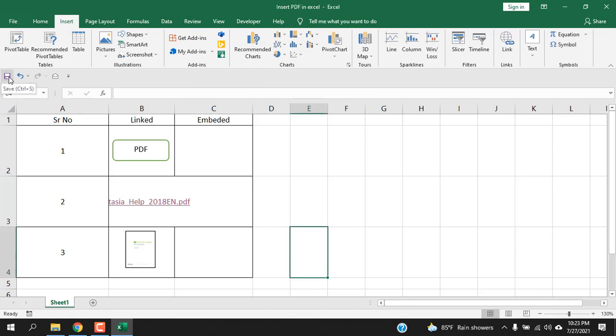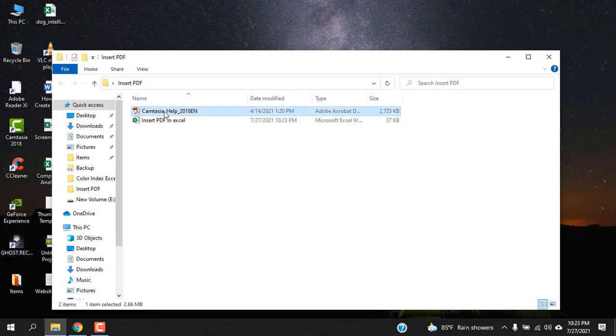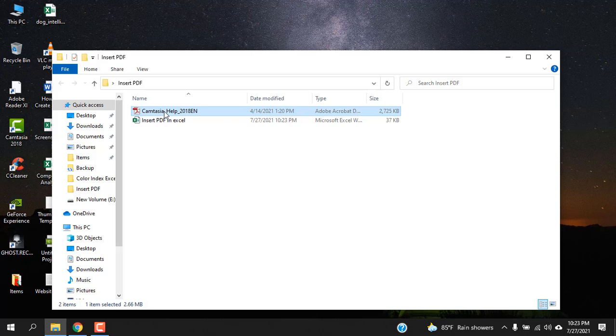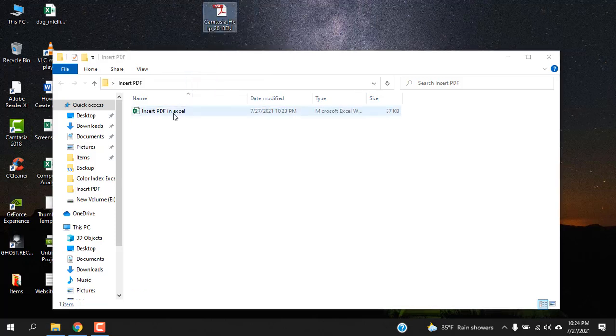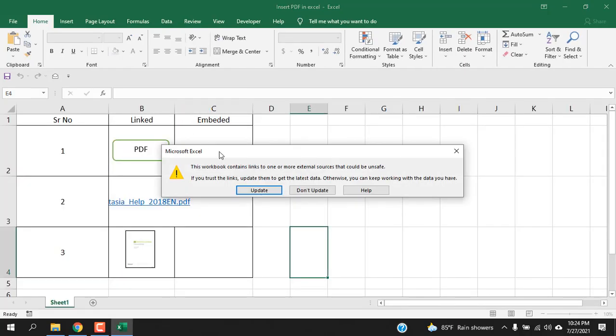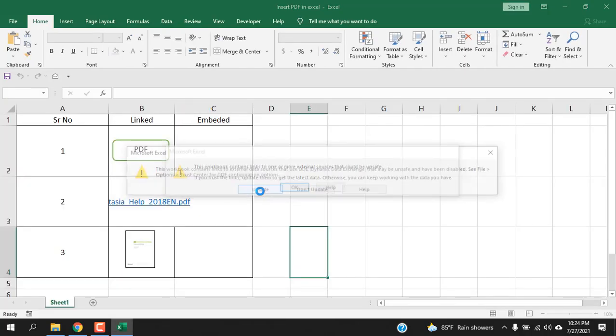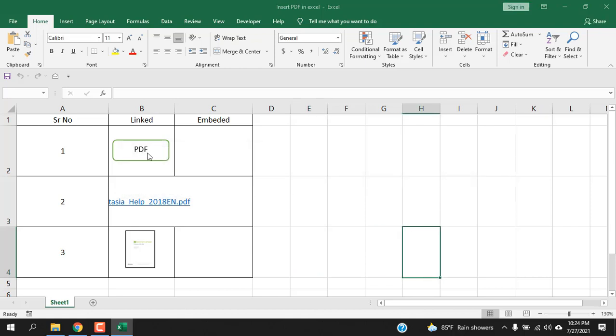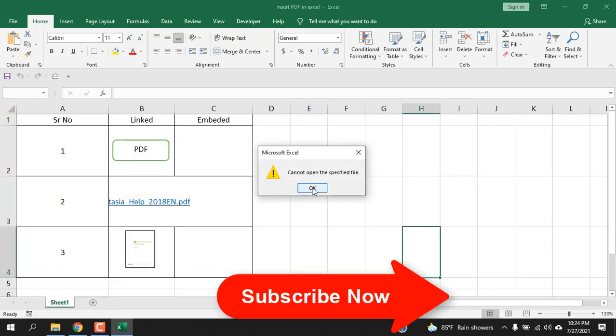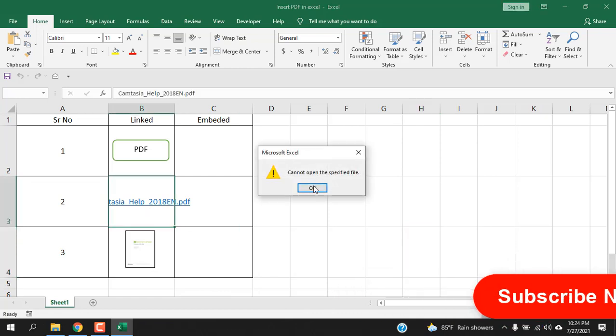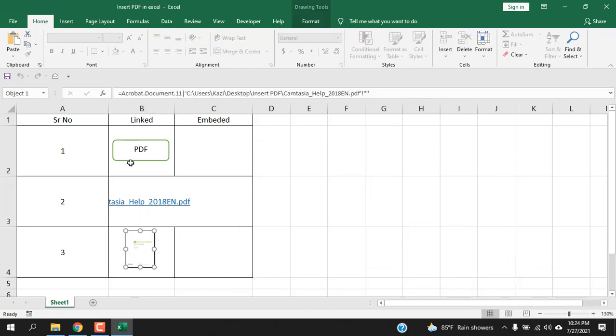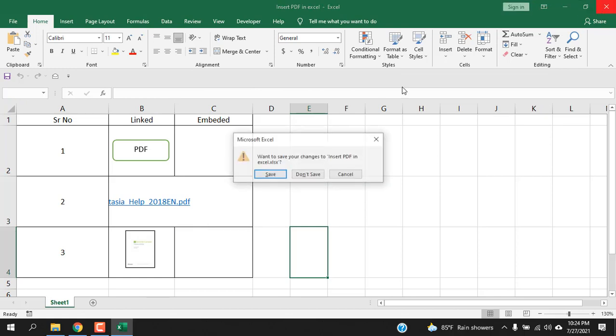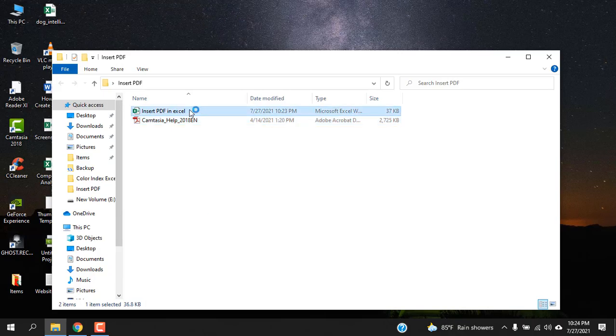If I save this workbook, close it, check the workbook size here: 37 KB. Now if I remove the file from this folder and open the workbook again, click Update, click OK. If I click here you cannot open the specified file. Click the link, same thing. Double-click here and you cannot open the file because your file has been removed from the folder where you kept it.